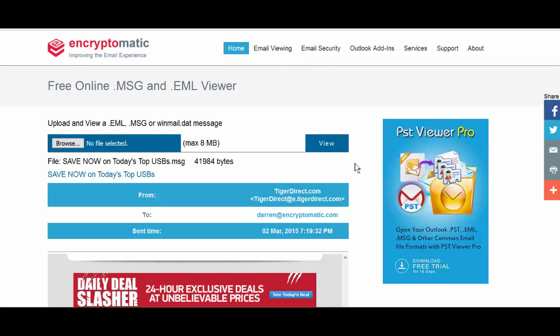Go to encryptomatic.com/viewer and upload your EML or MSG email file. There's no need to install any software — if you only have a few of these files you can just view them online.